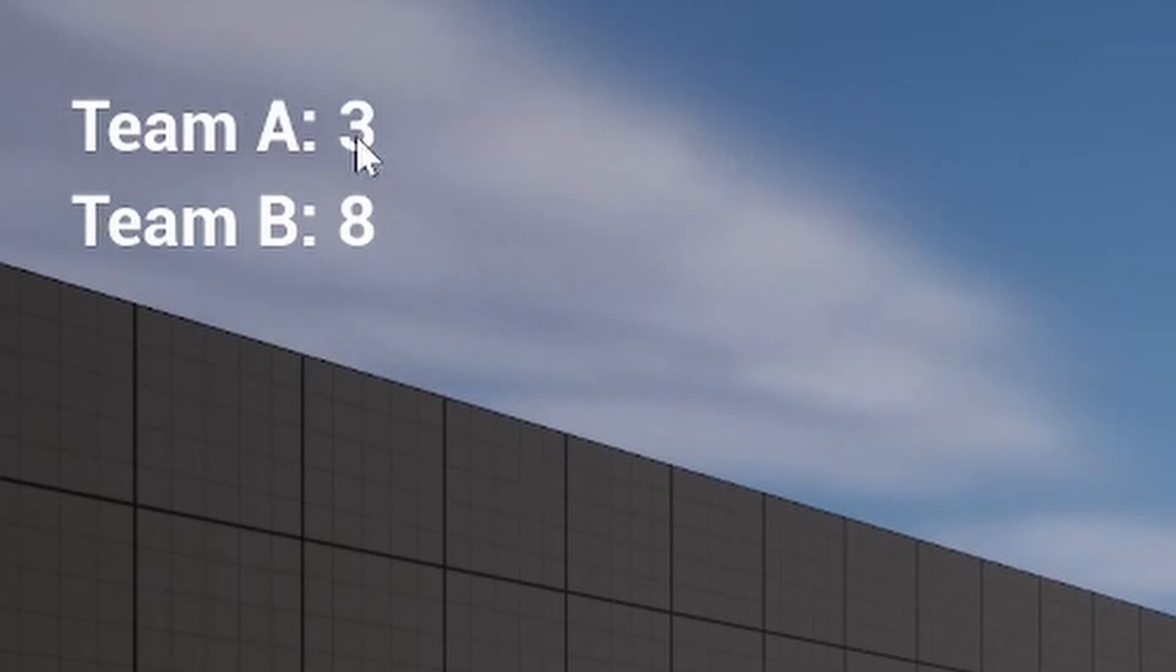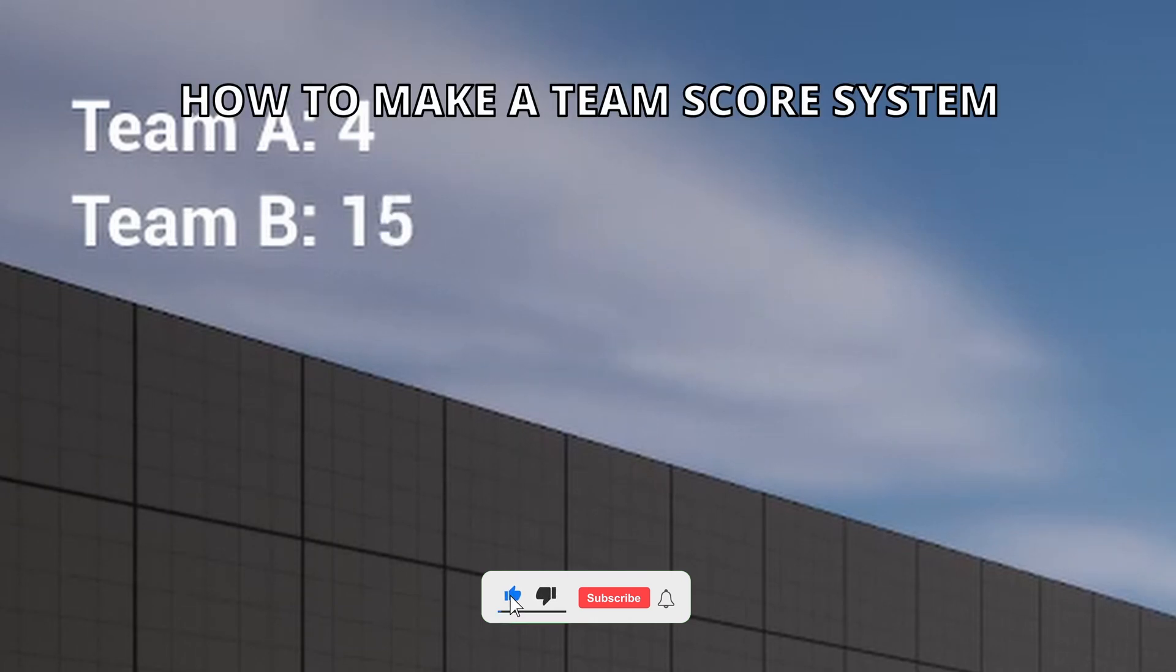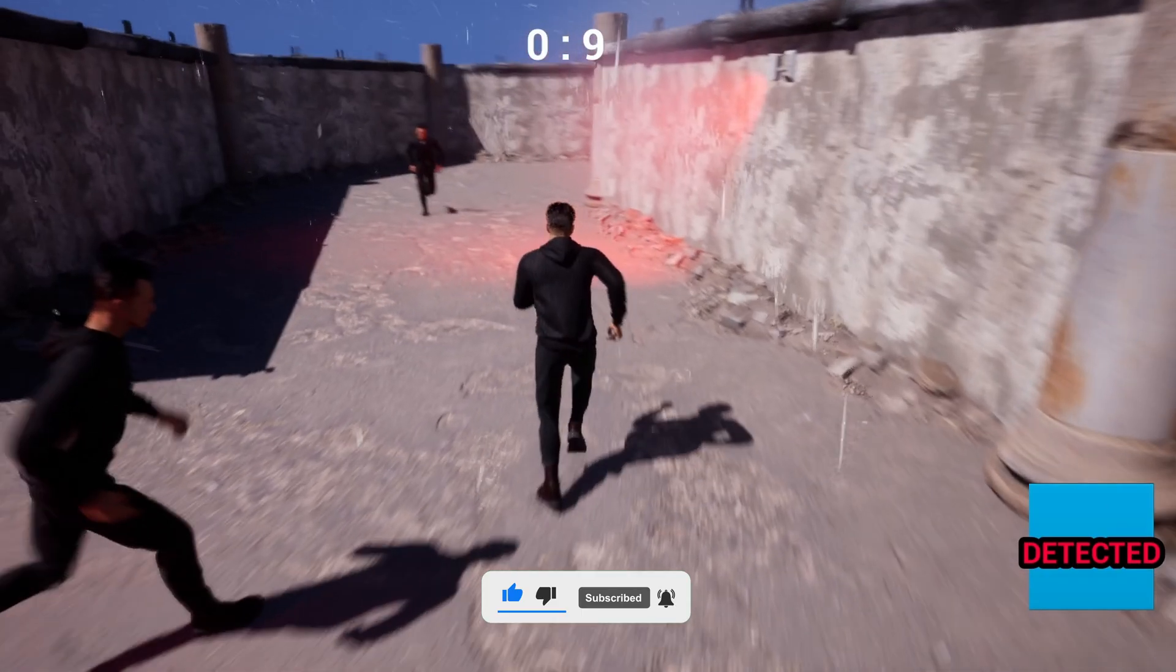What's up guys, welcome to a new Unreal Engine 5 tutorial. Today I'm going to show you how to create a simple team score system and it's going to be very easy to follow, so let's get started.